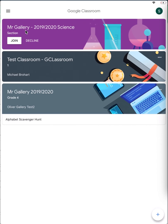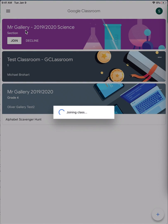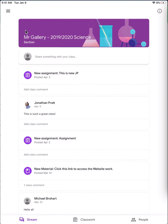This top one, I have not accepted the invitation yet, so I'll click Join. And you'll see that it'll be brought right into my class.